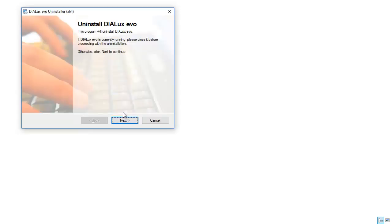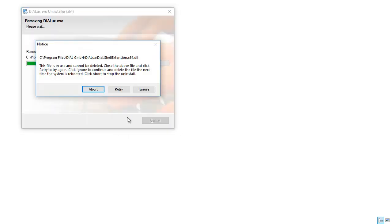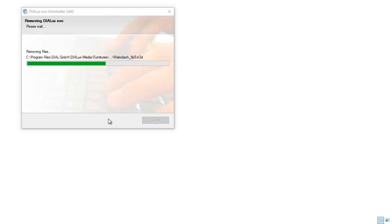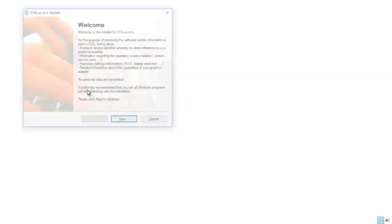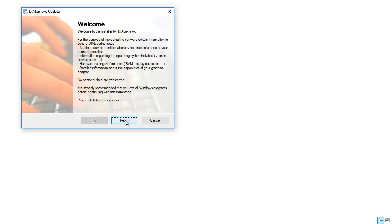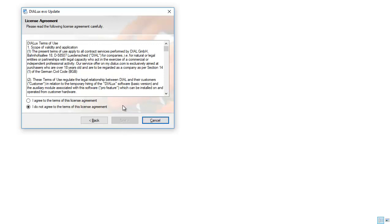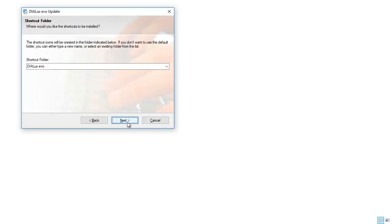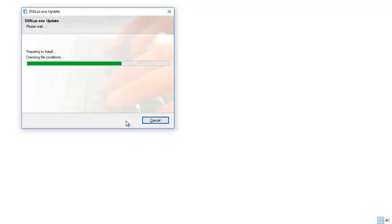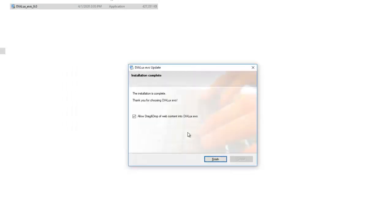Alright, so let's go and install it now. Uninstall the DIALux Evo. Alright, so I'll be uninstalling the... This file is in use. Let's just ignore it for a while. Next, now it's going to install the DIALux Evo 9.0. Yes, I do agree. Installation complete. The installation is complete. Thank you for choosing DIALux Evo. Yes, check this one always to allow drag and drop from web content into DIALux Evo. And save finish.